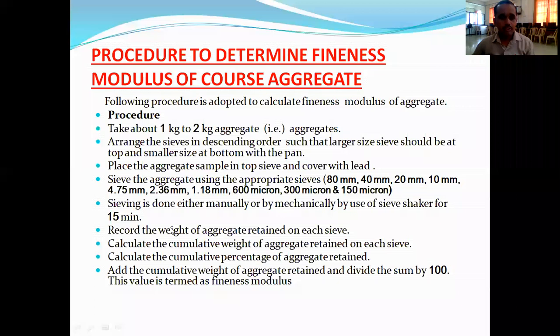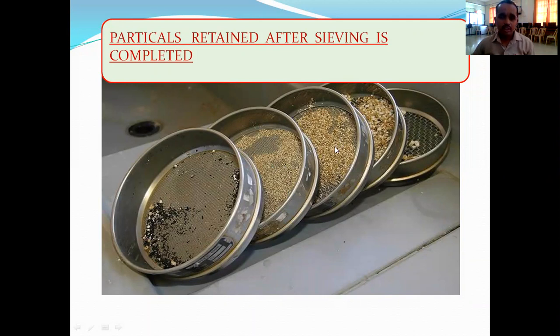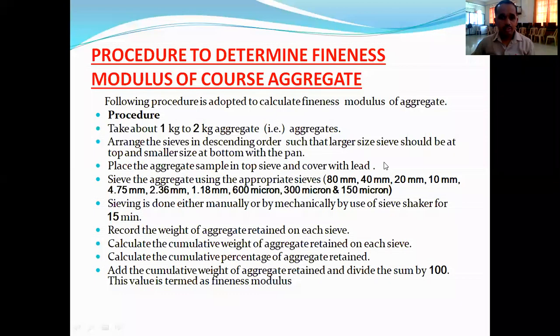After sieving, record the weight of the aggregate retained on each sieve size in grams. Take the weight of the aggregate retained on the sieve from the sieve shaker and note it down. Then calculate the percentage weight retained, and from this calculate the cumulative weight of aggregate retained on each sieve size.